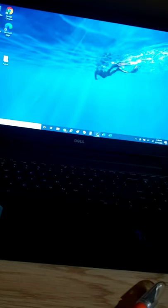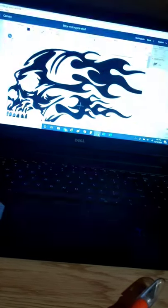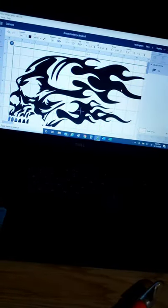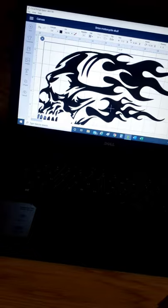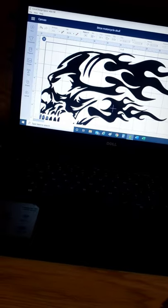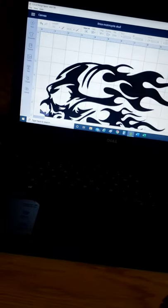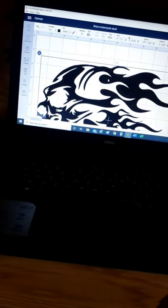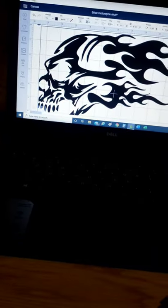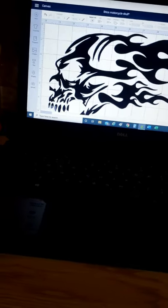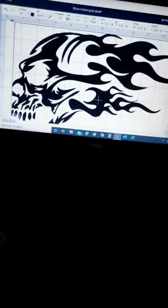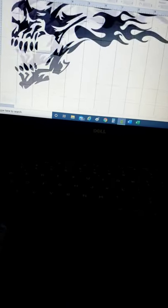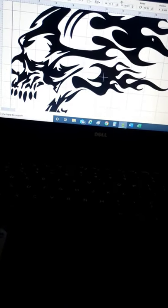So you start with your Cricut Design Space. I paid for this PNG on Etsy. I went through and googled a bunch of skulls on fire because that's what my brother wanted, and I found that one.